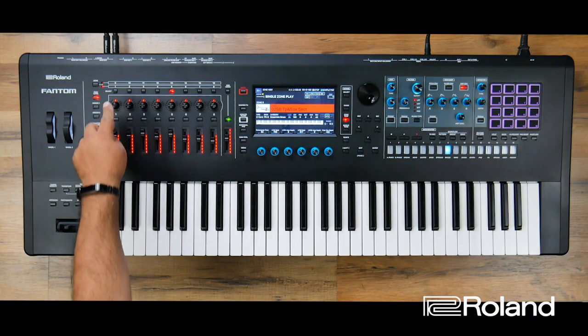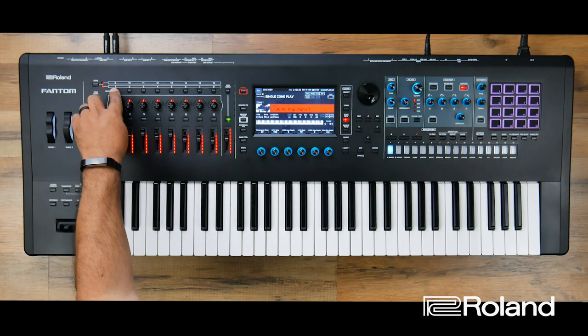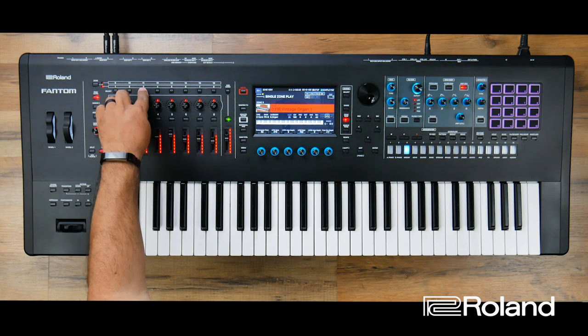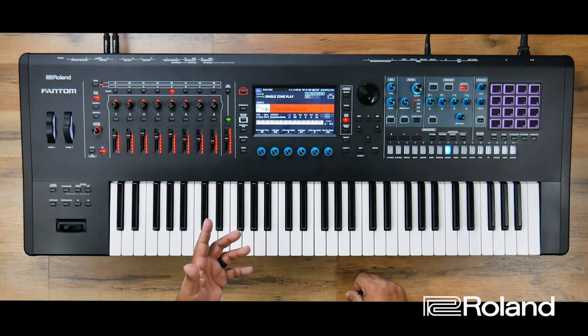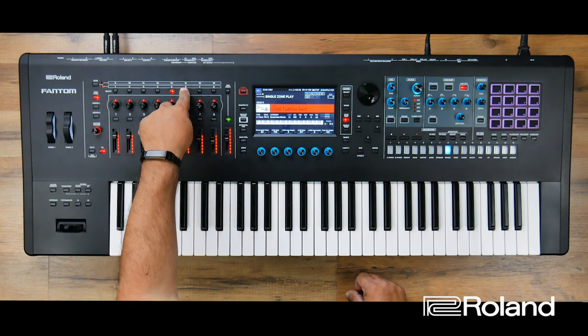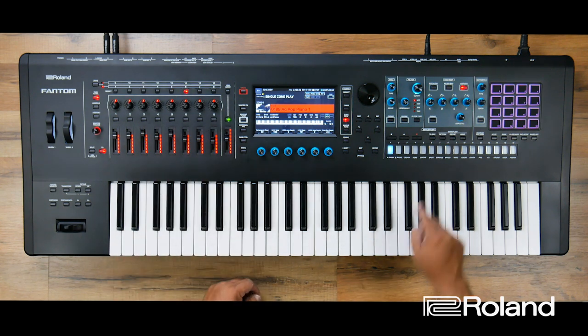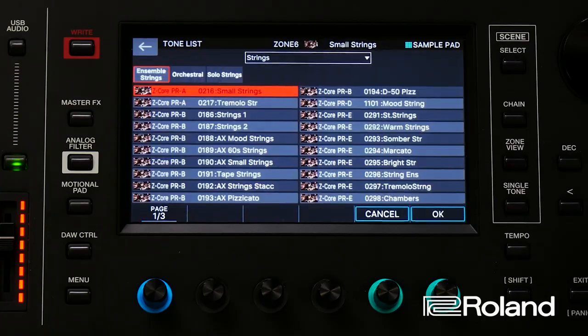For zone number five I might want to go ahead and use a brass section of some sort, and I'll go ahead and use this trumpet sax section. So I have zones one through five: zone one, two, three, four, and five. For zone six, let's go ahead and choose some type of string. Right now I'm not being very picky on the particular sounds — I just want you to see what I'm talking about, because this keyboard switch group, if you're a gigging musician, is definitely something you need to learn about.